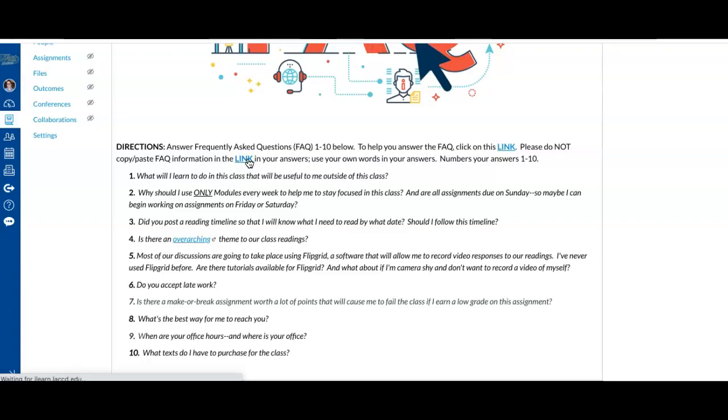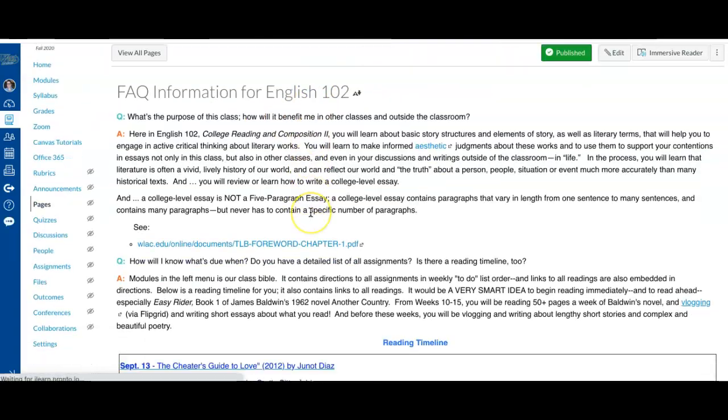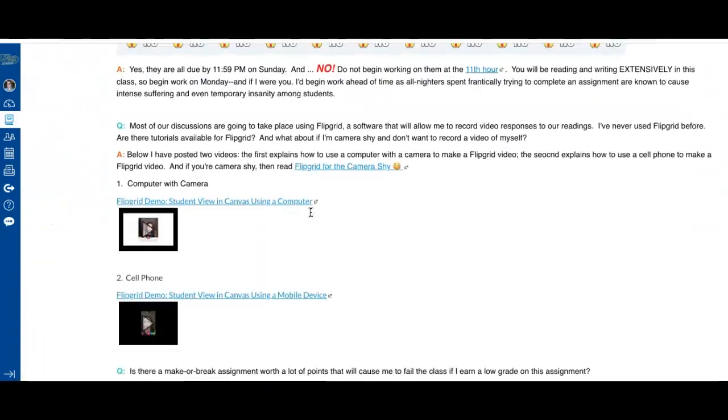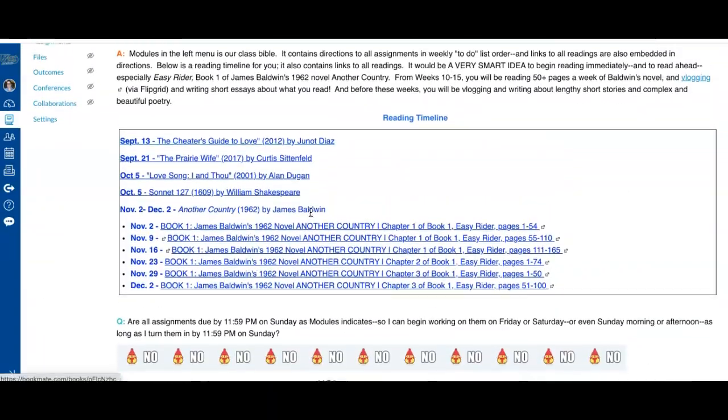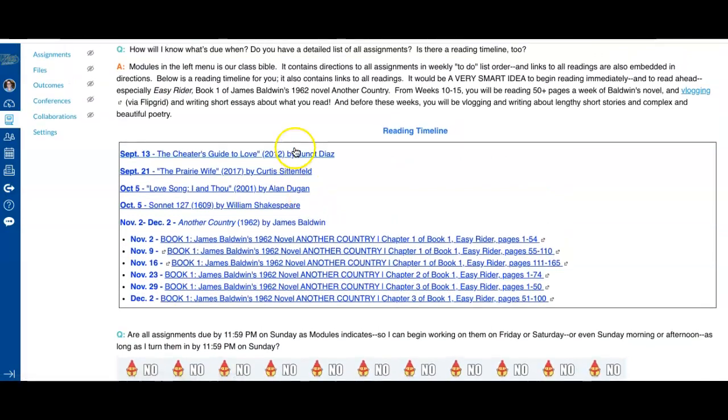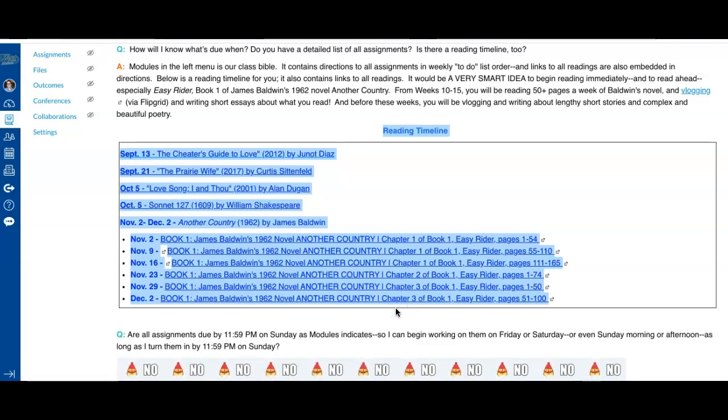I'm going to go ahead and click on it with all of the FAQ answers in here, including very importantly our reading timeline which is right here that you need to pay attention to.